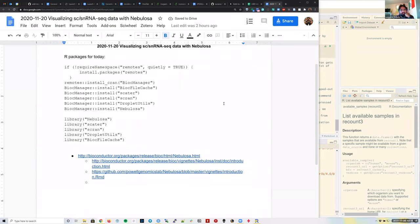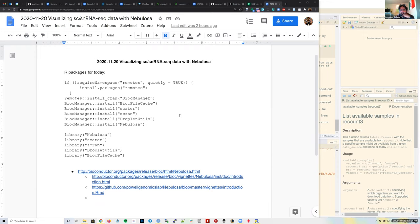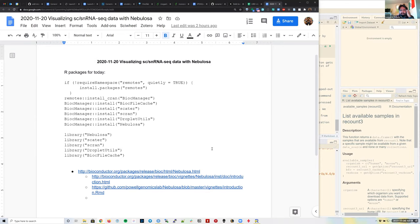Looking at the vignette, I realized that the nebulosa vignette actually highlights several of the main steps for processing single-cell or single-nucleus data with Bioconductor packages. It follows the set of tools recommended by the Orchestrating Single Cell Analysis with Bioconductor book, so it's a quick but good intro to these packages and their functions.